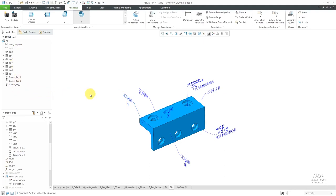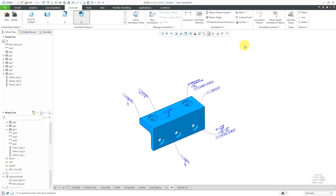One thing to be aware of: depending on the version of Creo Parametric that you are in, you may need to create an annotation feature in order to select the references, depending on the type of annotation you're using. I am in Creo Parametric 7.0, so I am able to add the references to annotation elements for dimensions, geometric tolerances, and notes.